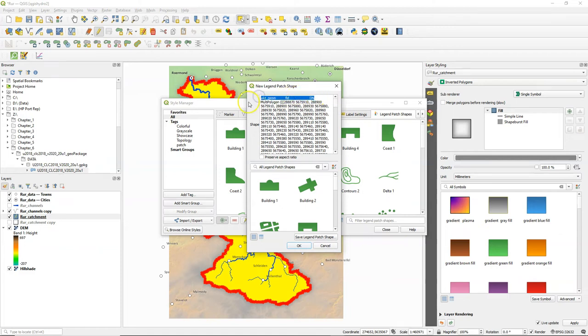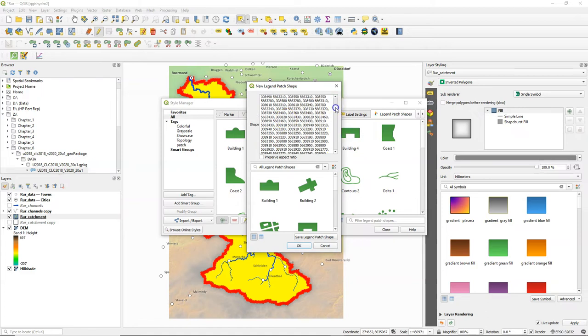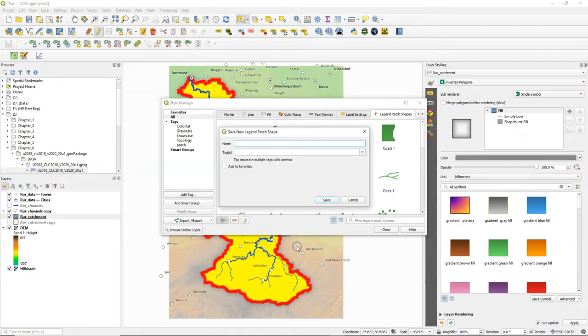Delete the first line. Scroll down and remove everything after the last bracket. Check the box to preserve aspect ratio. Then click OK.